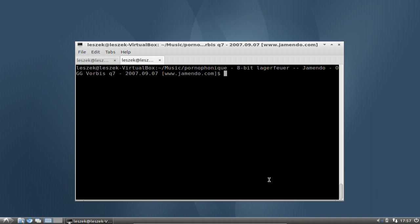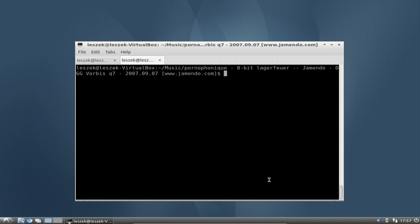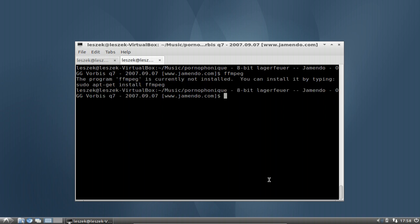There are some commands that allow you to easily convert those files. There is a command called mencoder, but as you can see you need to install it. There is also a command called ffmpeg, but again you have to install it. You can use either of them to convert your files directly in the terminal to another file format.